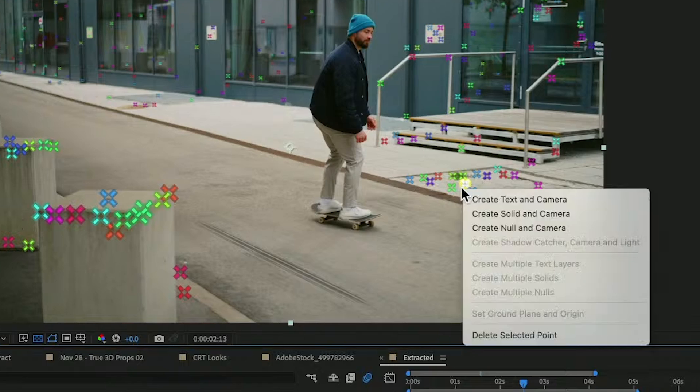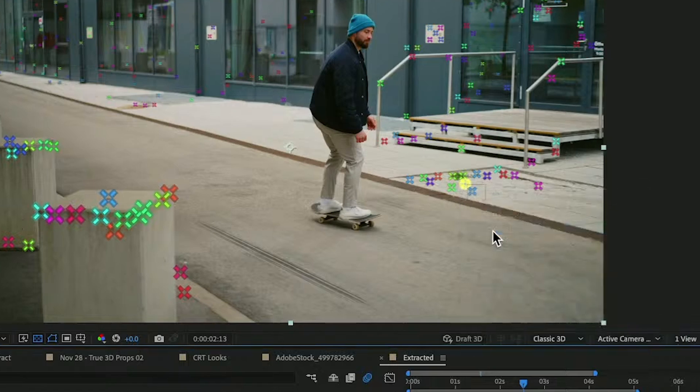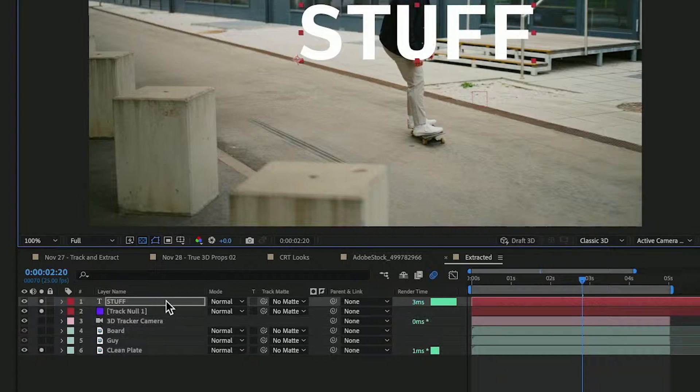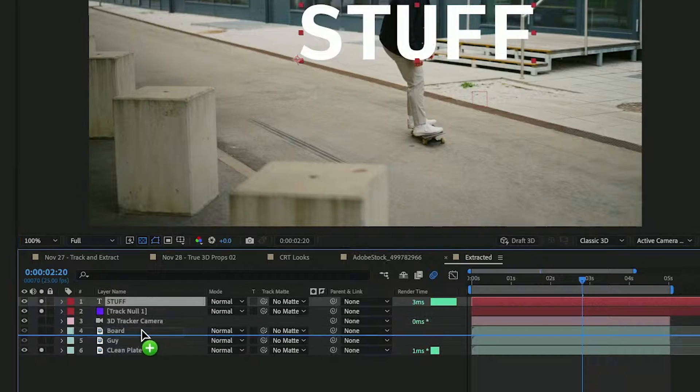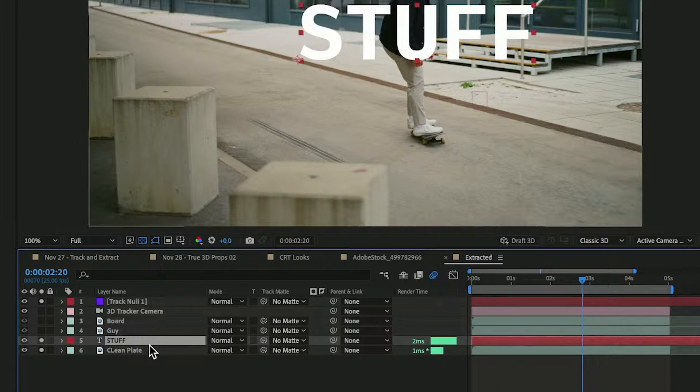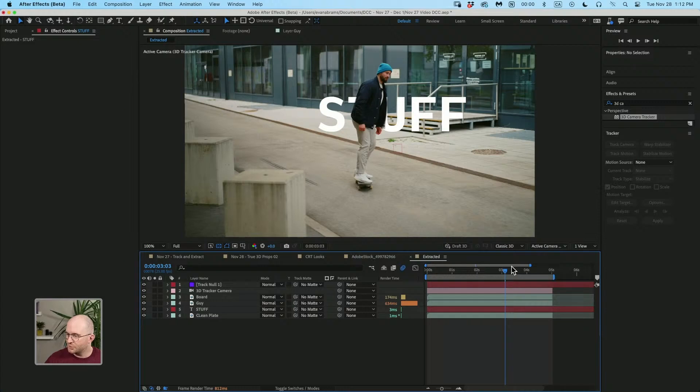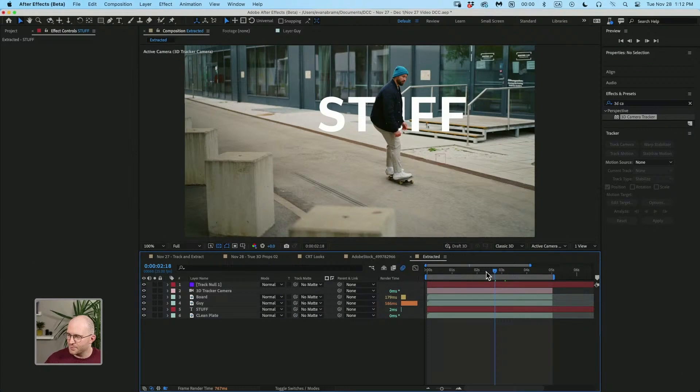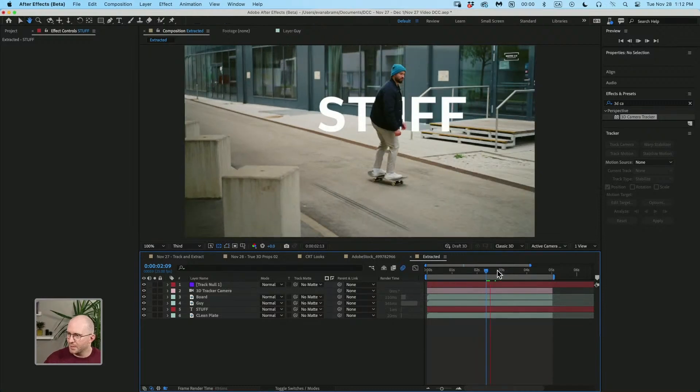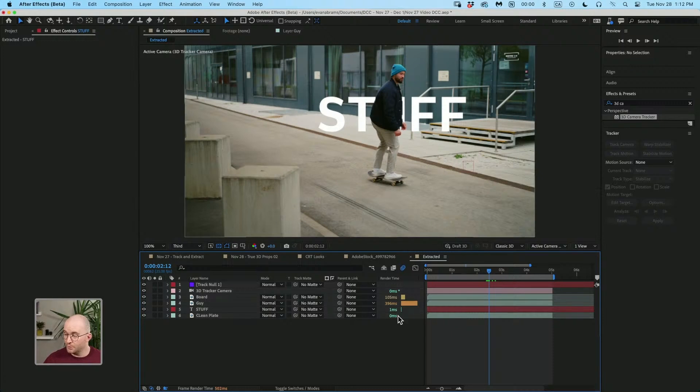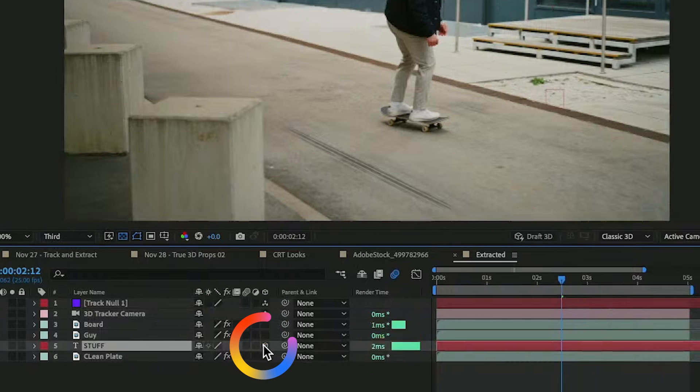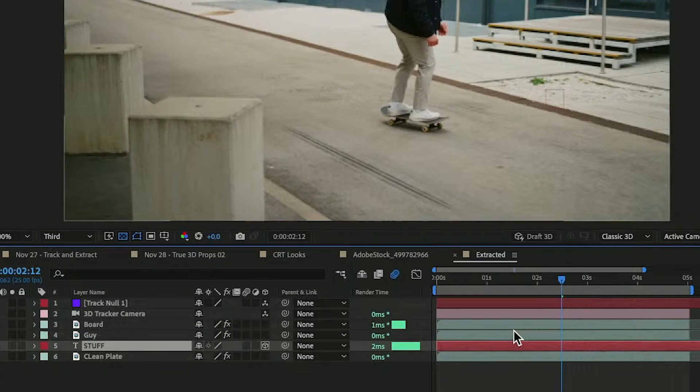I'm going to right click. I'm gonna say create a null and a camera. And if I put the word stuff, a two dimensional layer between the board, the guy and the clean plate, you see stuff is neatly contained behind this person. But if I want stuff to live in the world, I simply must make that a three dimensional layer.